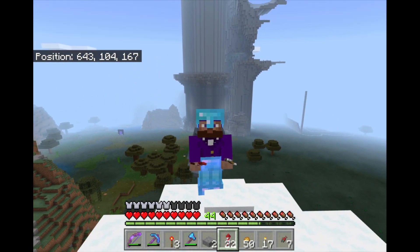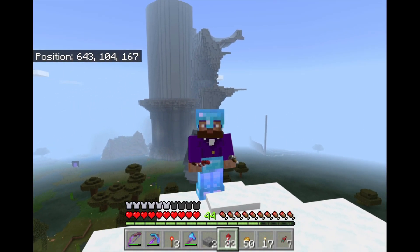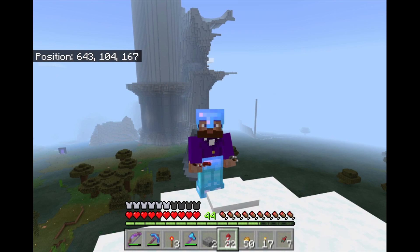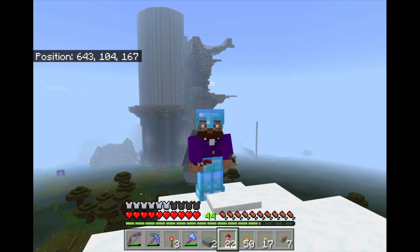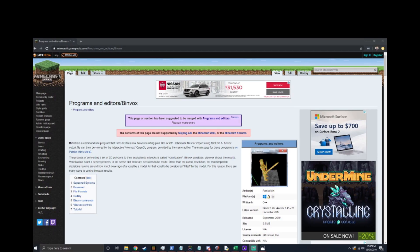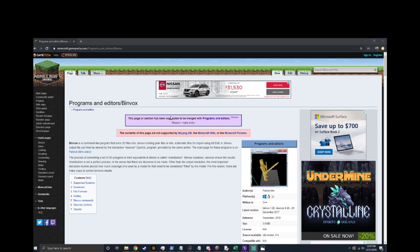So here we're going to get into it and I'll show you what I learned, how I learned it, and where I got the files from. So this is the Minecraft wiki page for Binvox. This is how you use the program, this is where I learned how to use the program, and it's not exactly clear so I thought a video would help out a lot of people.